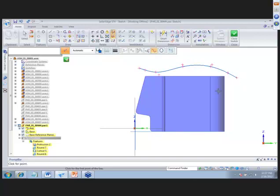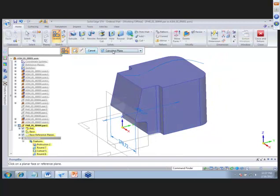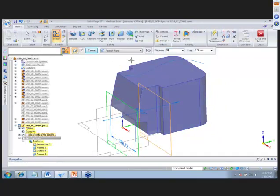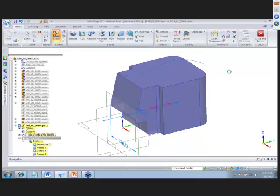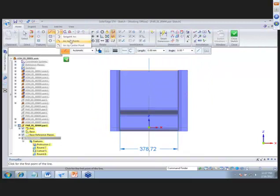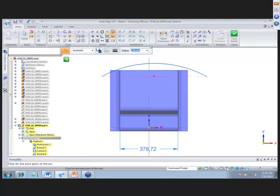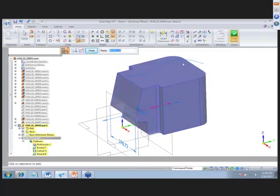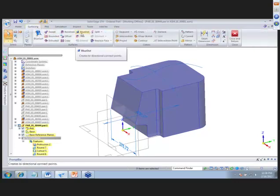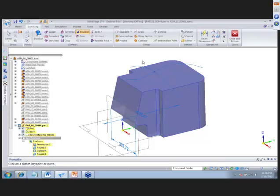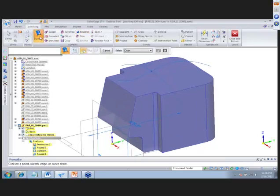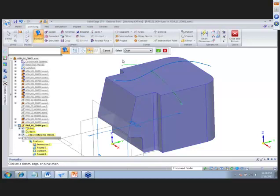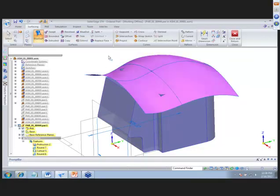We have our first curve, and we need a second curve for our surface curve path. We place that and use an arc by three points to create the second curve. We use the relay command to connect it to the previous curve, then convert it and close the sketch. To connect the two curves, we use the blue dot command — selecting the two curves places a blue dot where they intersect. We then use the blue surf command.